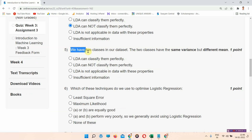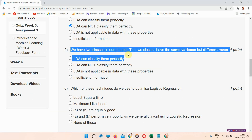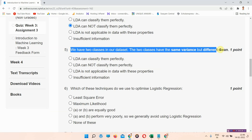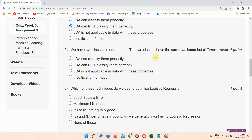We have two classes in our dataset and the two classes have the same variance but different mean. The correct answer of question number five is option A: LDA can classify them perfectly. Please mark it. Next question is question number six.